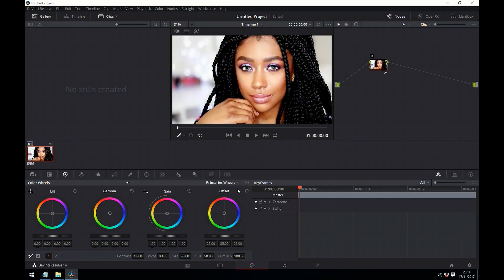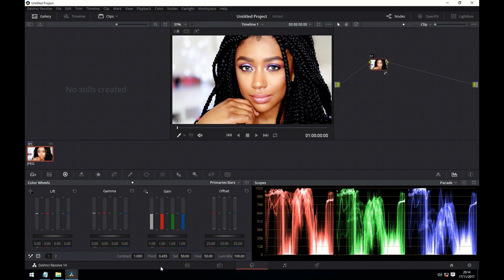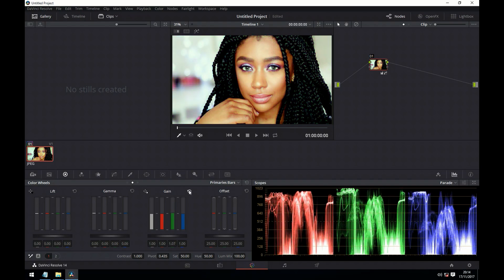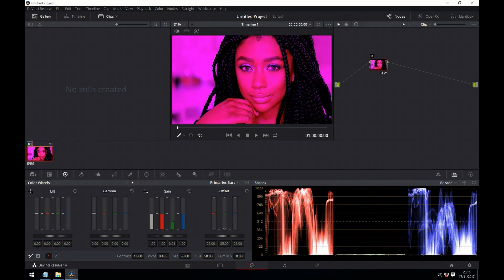Next we have luma mix. This can be a little hard to understand, so let's bring up our scopes and go to the bars. Say if we just adjust the green channel here — notice as we adjust that, the other two channels are also adjusting. The reason for that is they're adjusting to preserve the luminosity when we have that value set to 100. Now if we set it to 0 and move the green channel, the green channel will completely move on its own, and the other two channels are locked in place.